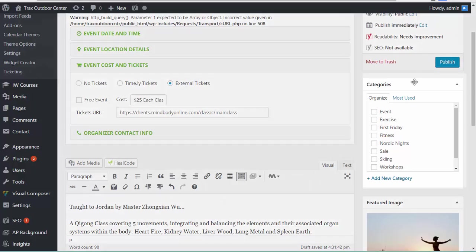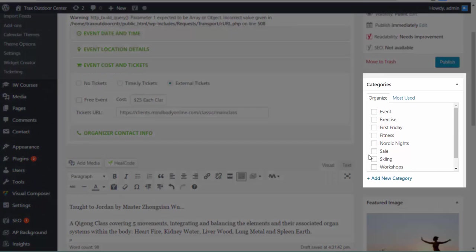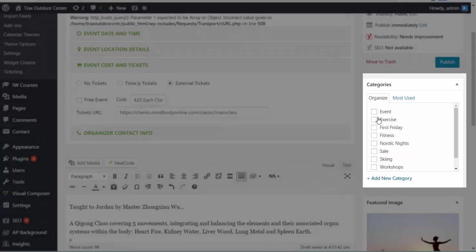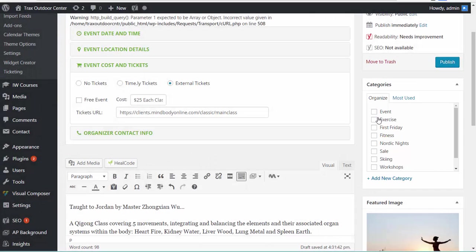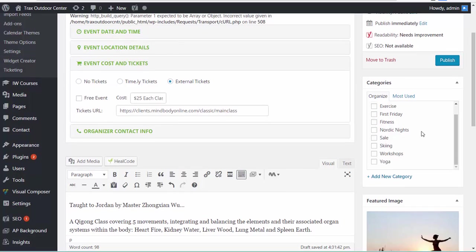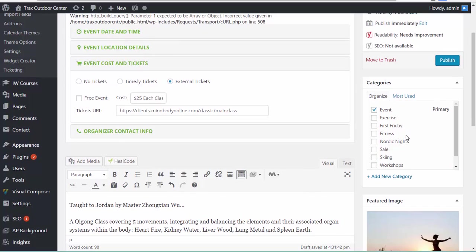Last thing you want to do is make sure you categorize this because the categories relate to certain parts of the page. On the yoga page, we have yoga events. On the skiing page, you have ski events, right? And so you want to make sure this shows up on the right page. This is an event. It is also yoga. So it will show up in both. And you can certainly pick as many categories as you want.